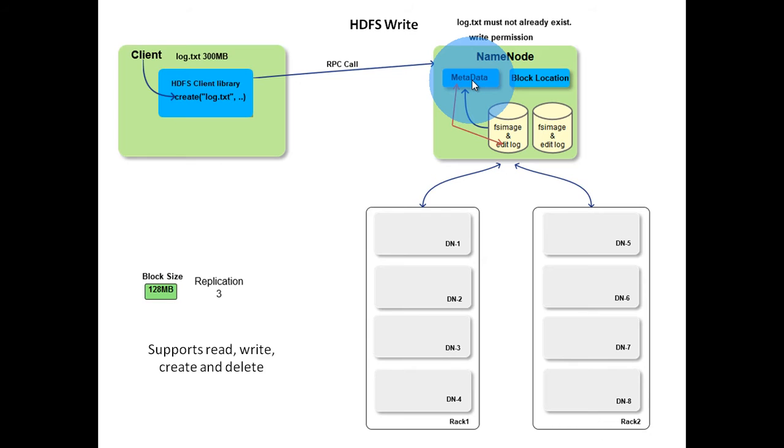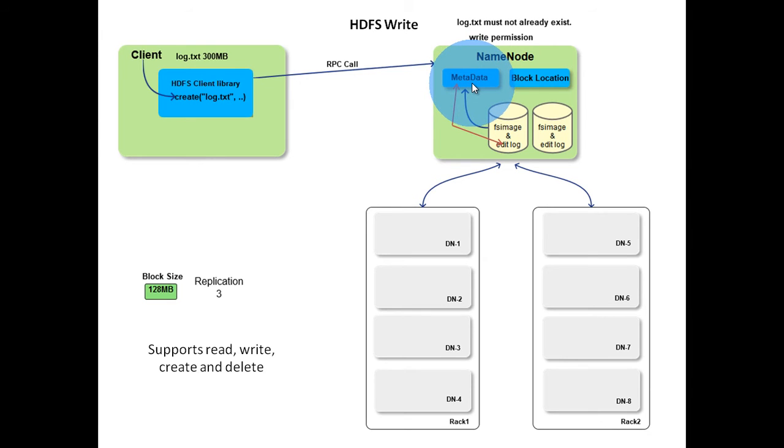Note that the data is not yet written into HDFS. Only metadata of the file is written in the name node.